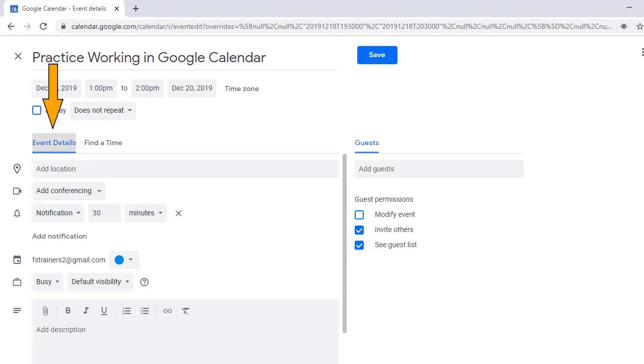Next are the Event Details and Find a Time tabs. Event Details is selected by default, but you can move to the Find a Time tab by pressing right arrow. This tab can be used to identify times guests are available when scheduling group meetings.